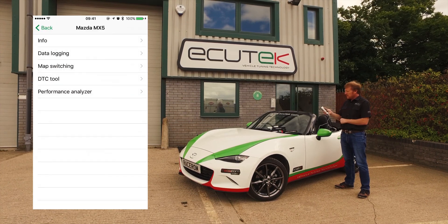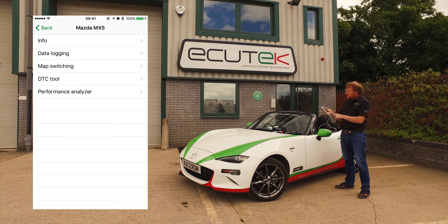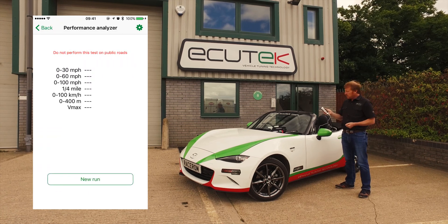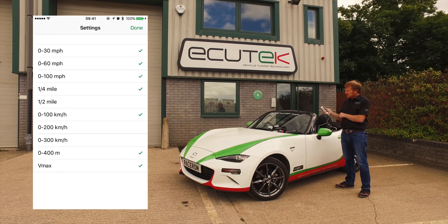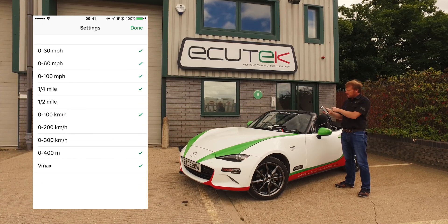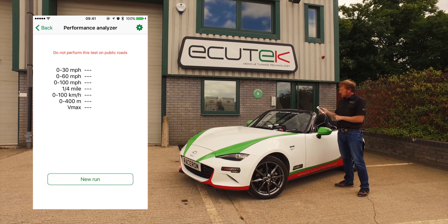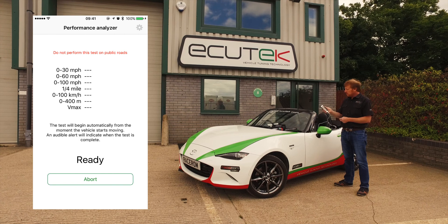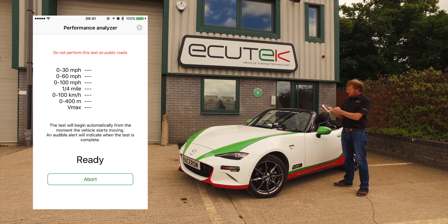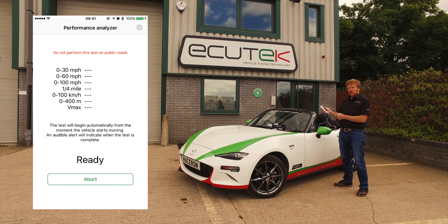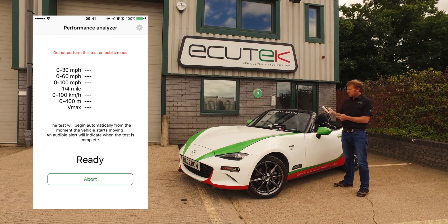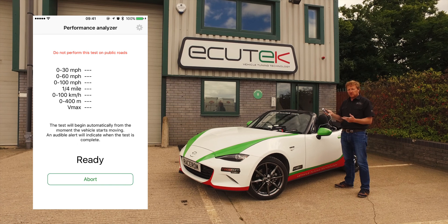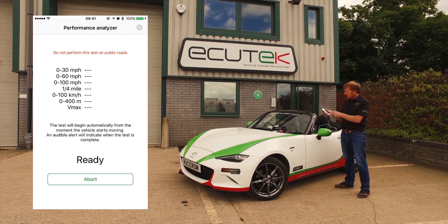Back to the main menu — the performance analyzer. This shows us the 0-60 and quarter mile, and we can choose which tests we'd like to do by selecting the settings button, then simply add and remove tests as we wish. Choosing Start New Run prompts you to stop the vehicle — not on public roads please. Once ready, as soon as you drive off it starts recording and saving the data. Once complete or when you lift off, it shows you the data results. You can choose to save them or share them as required.